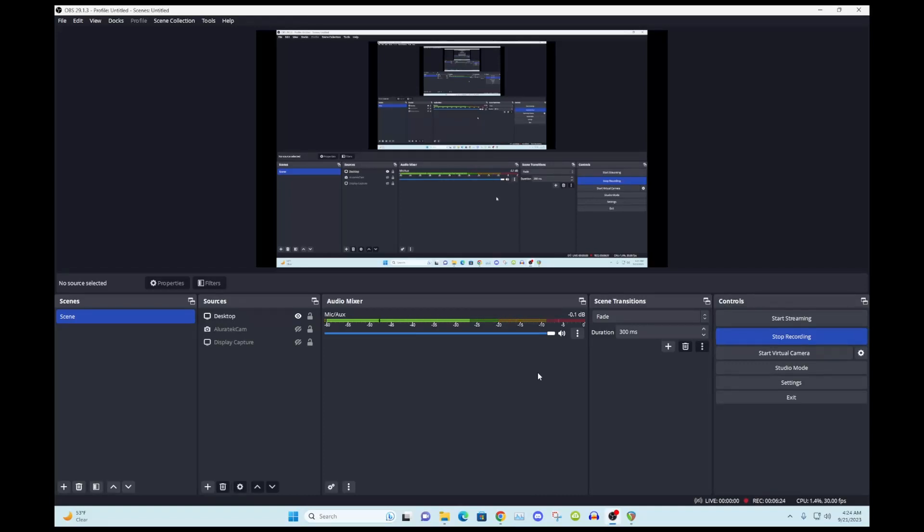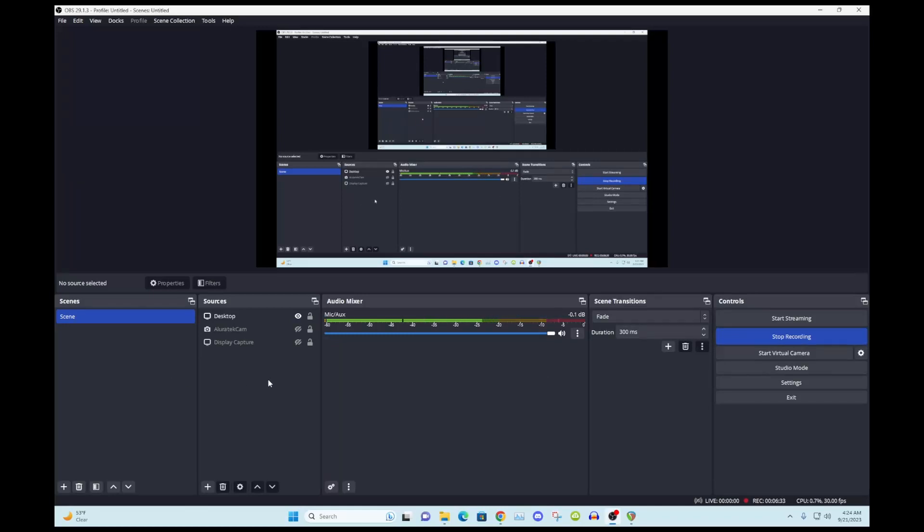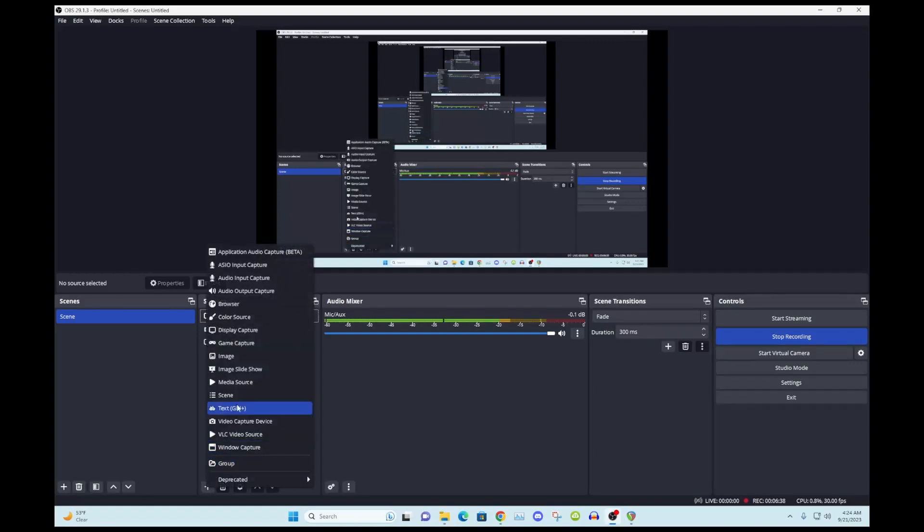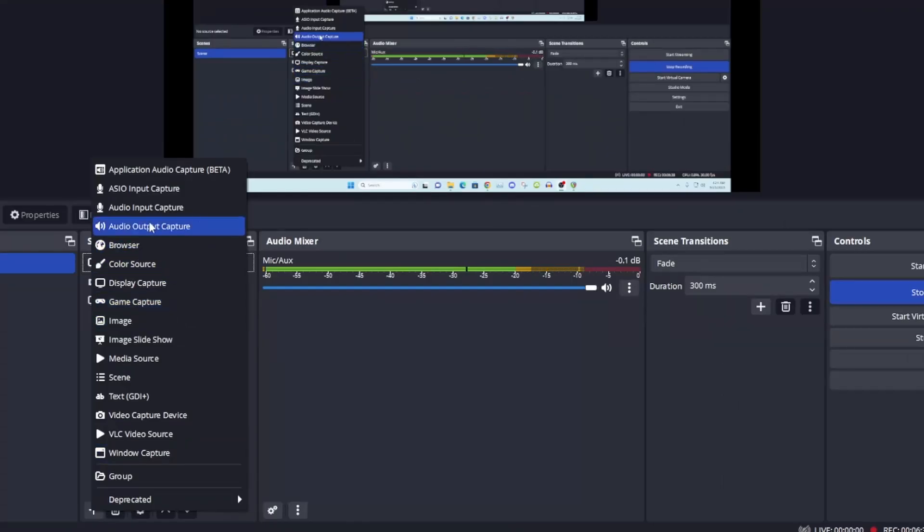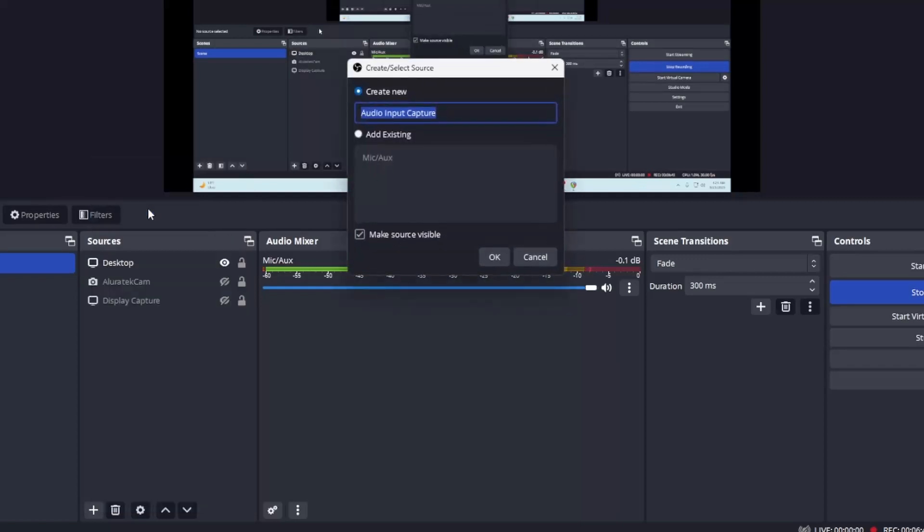But what I'm going to do is I do have a track that I'm going to use in Reaper for my mic, and I'll turn this one off and show you how to get the guitar. But what we need to do first is we need to input a source, and we're going to do Audio Input Capture right there.